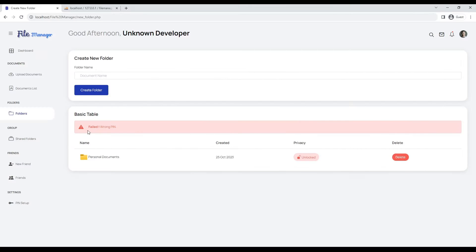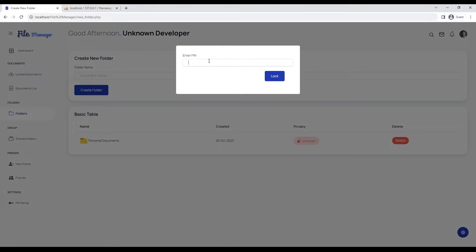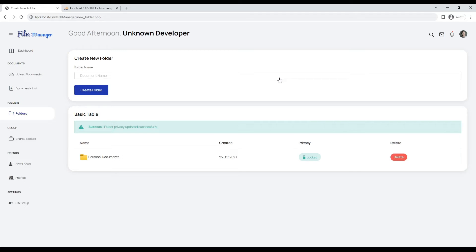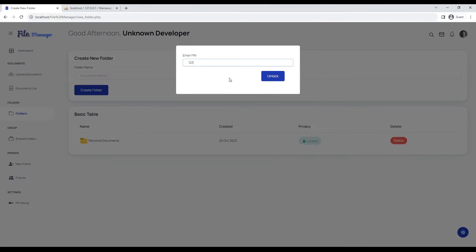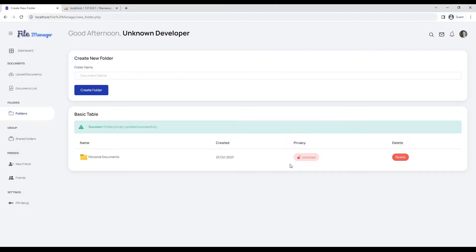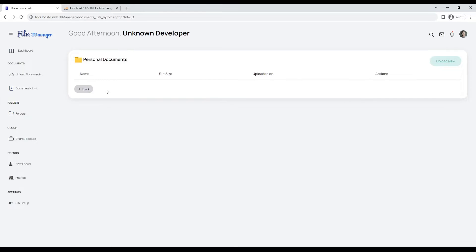It's showing an error because we entered the wrong PIN — the correct PIN we set is 1234. Let's try again with this PIN number. As you can see, our document privacy has been changed from unlocked to locked. Now our folder 'personal documents' is showing in our documents folders list.